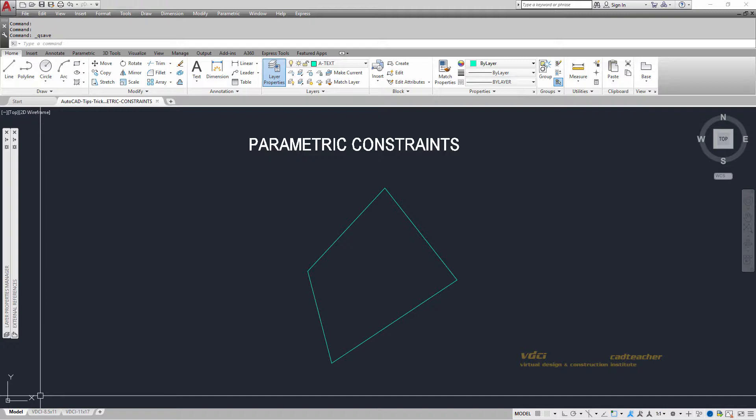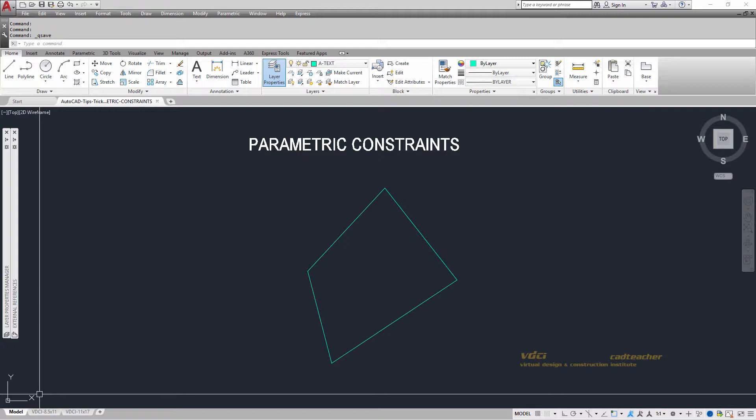Another thing that we can use are parametrics. So I have a trapezoid drawn on the screen and if you look at it you can see that nothing is parallel and nothing is really at 90 degree angles.